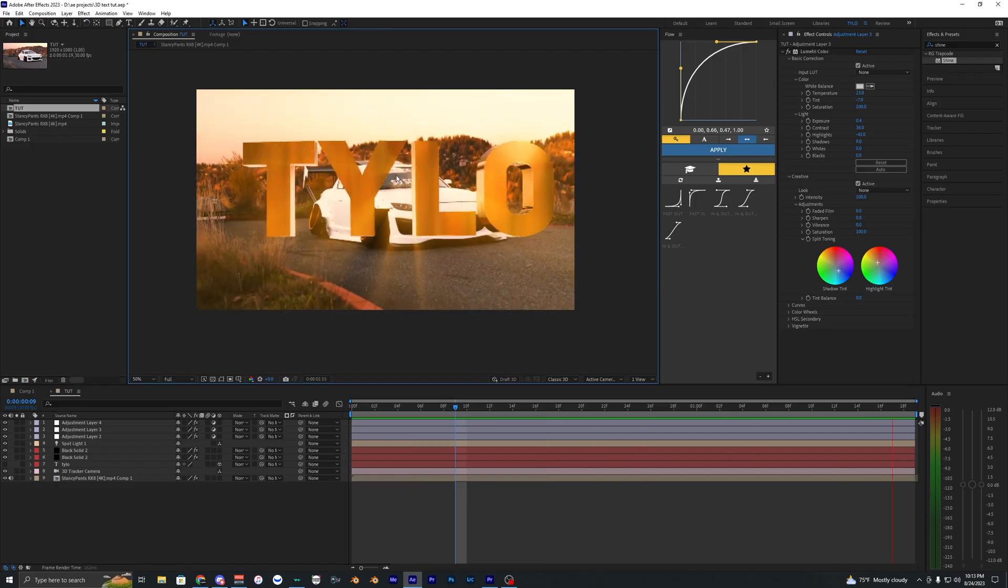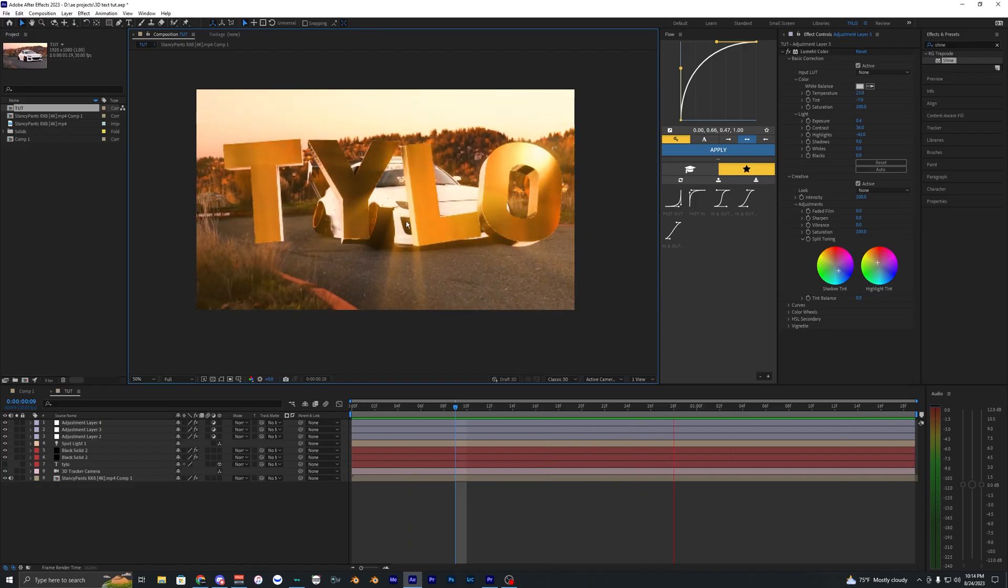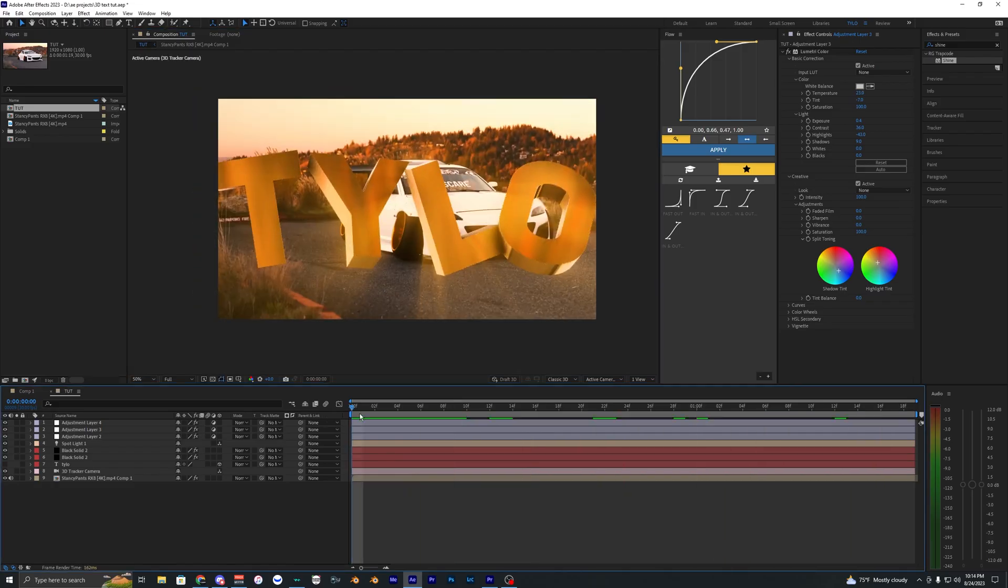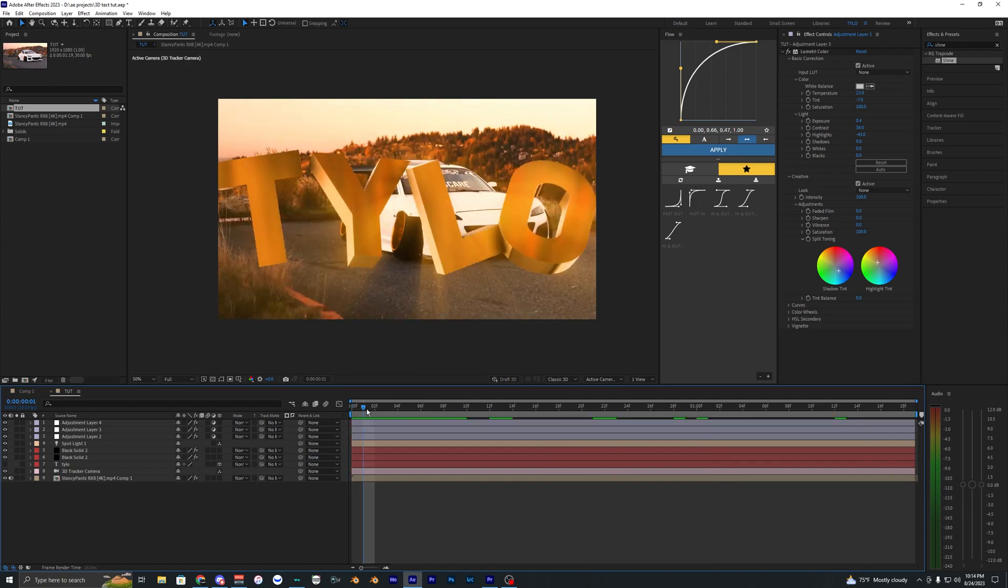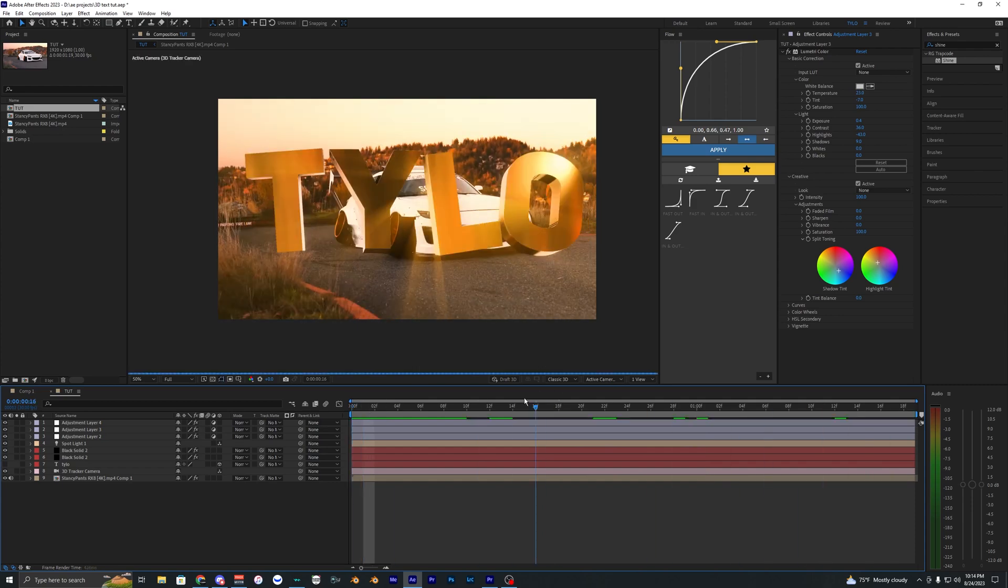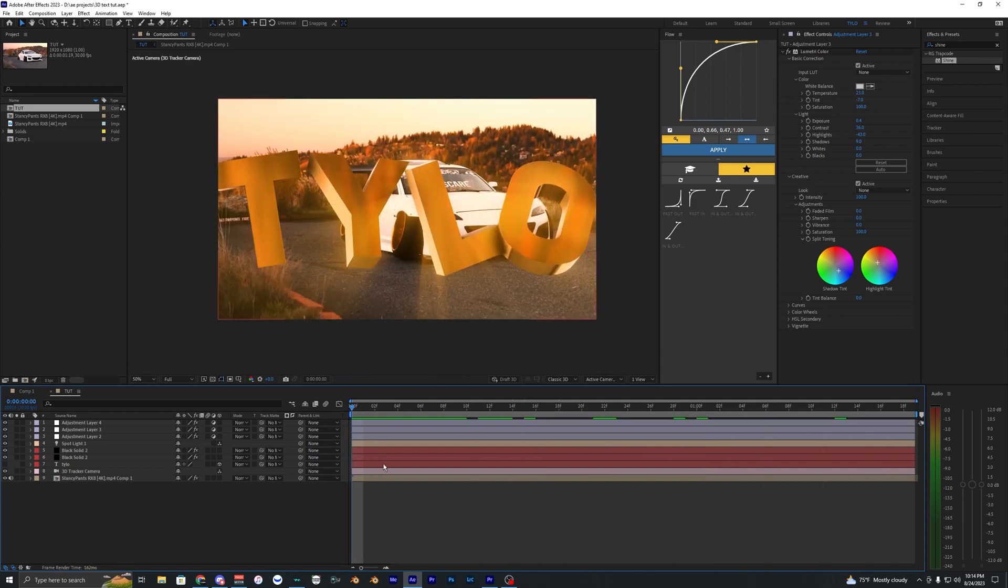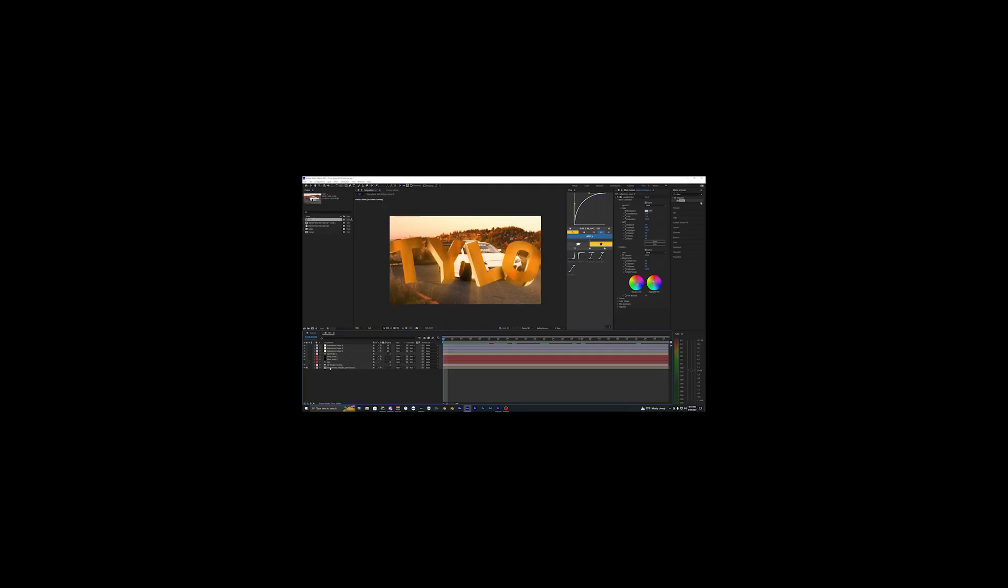That is pretty much how you create 3D text inside of your videos. If this was helpful for you guys at all then make sure to drop a like and subscribe to my channel and I'll see you guys on the next one. Peace out.